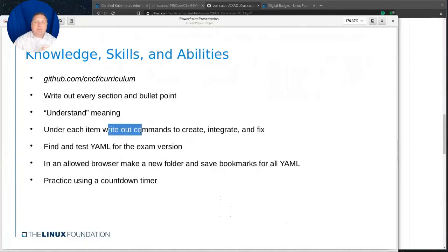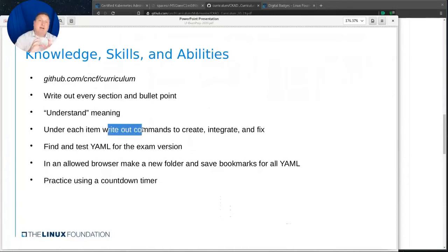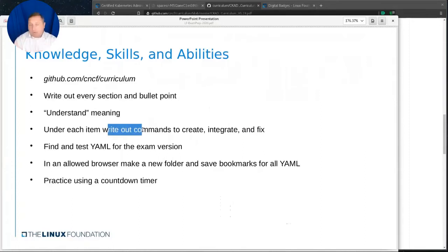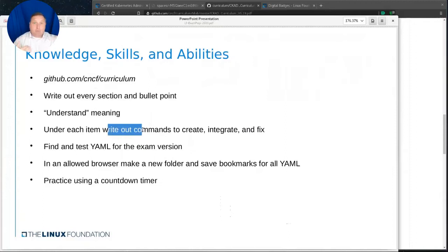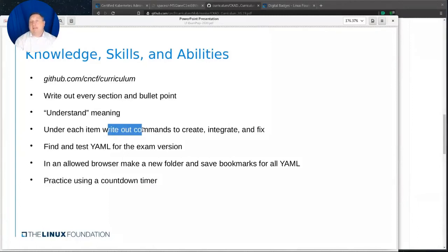I'm going to scroll down into this PDF and we see that it is the knowledge, skills, and abilities that a certified Kubernetes application developer can be expected to demonstrate. So as you go through this list, I would print it out or open up a browser and write out every section and every bullet point.